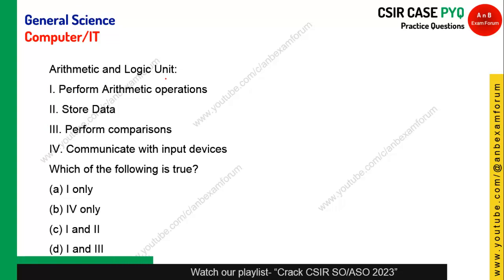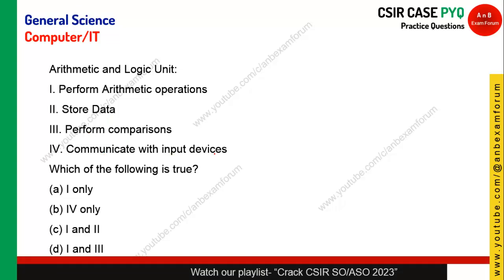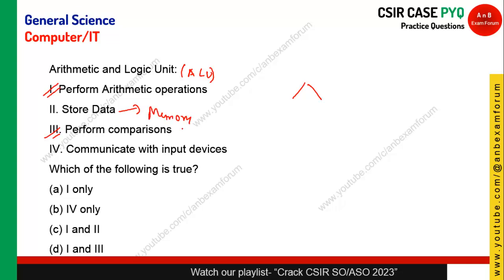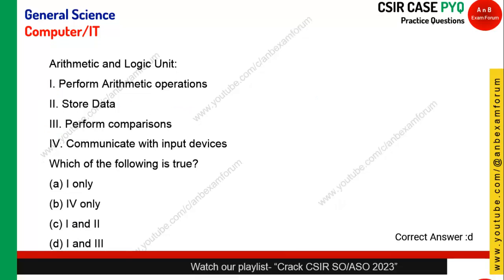The question is about the Arithmetic and Logical Unit (ALU). The options are: performs arithmetic operations, stores data, performs comparison, and communicates with input devices. The ALU definitely performs arithmetic operations and logic means comparison. This unit does not store data — data is stored in memory. So option D (one and three) is correct: ALU performs arithmetic operations and comparisons.